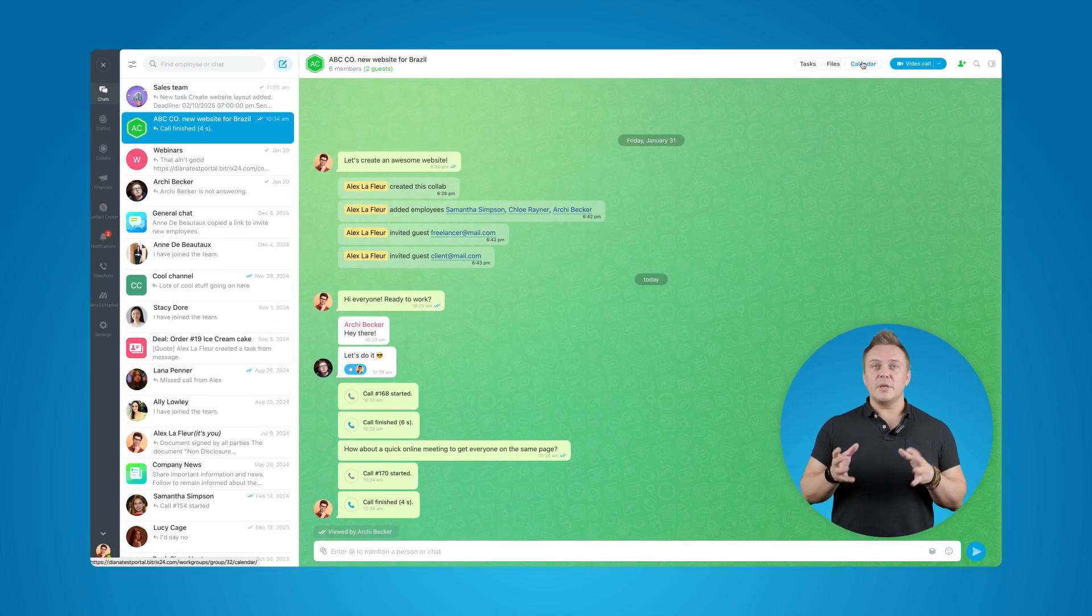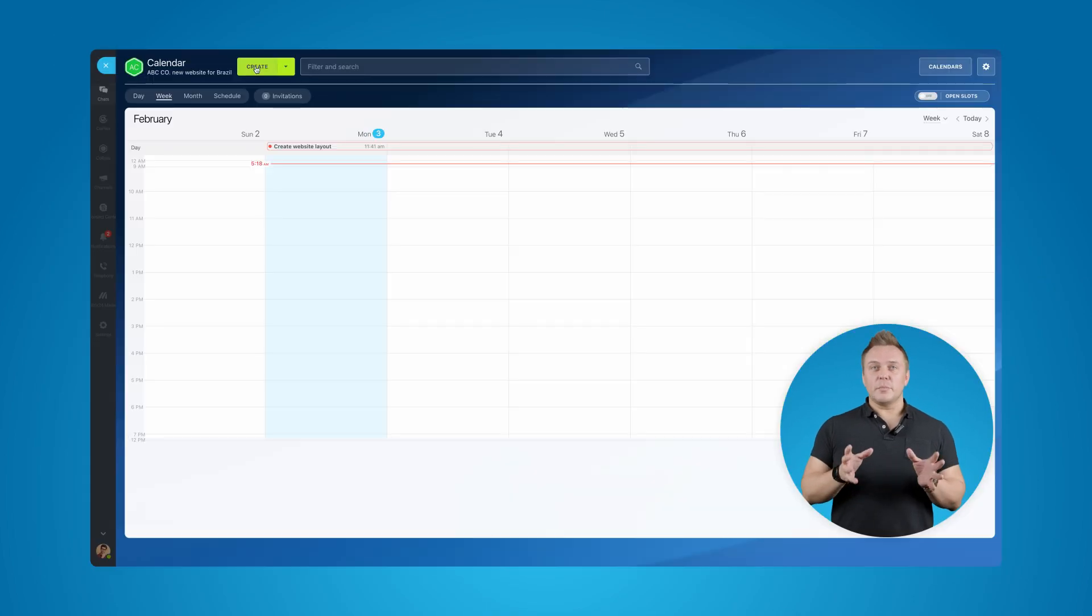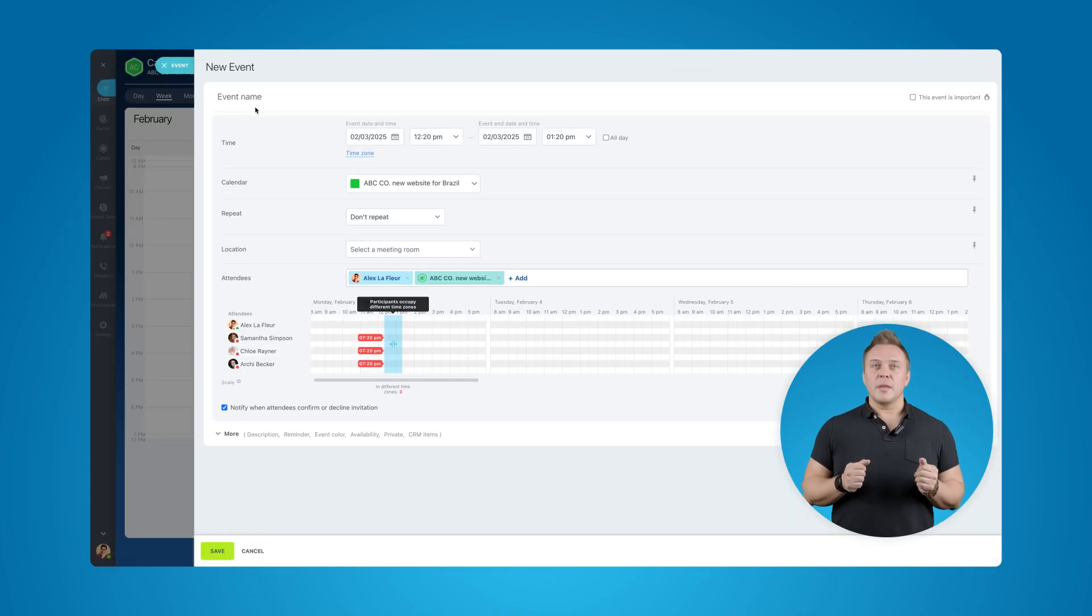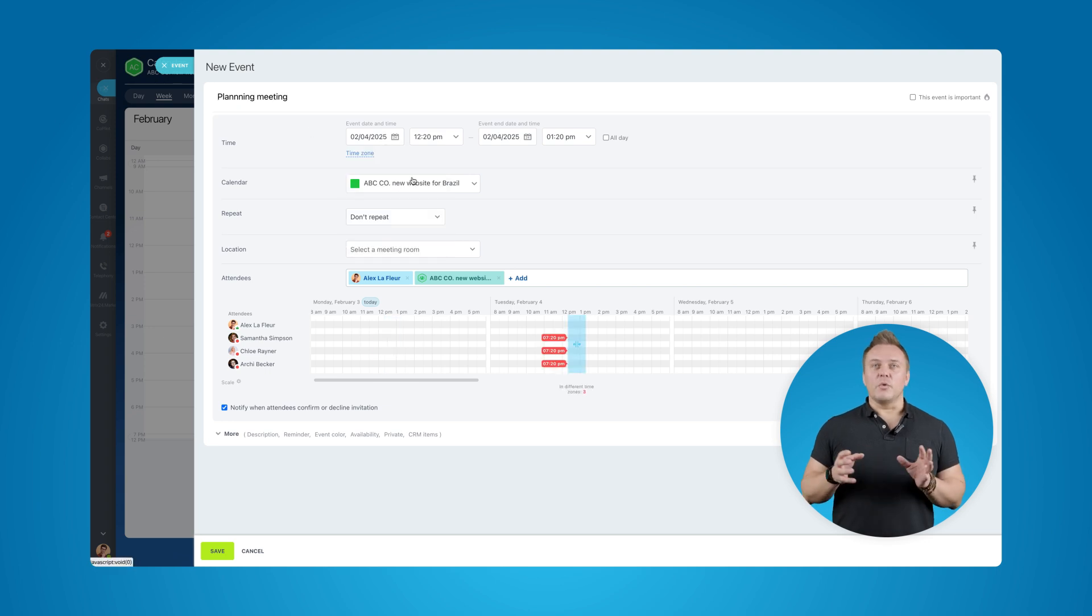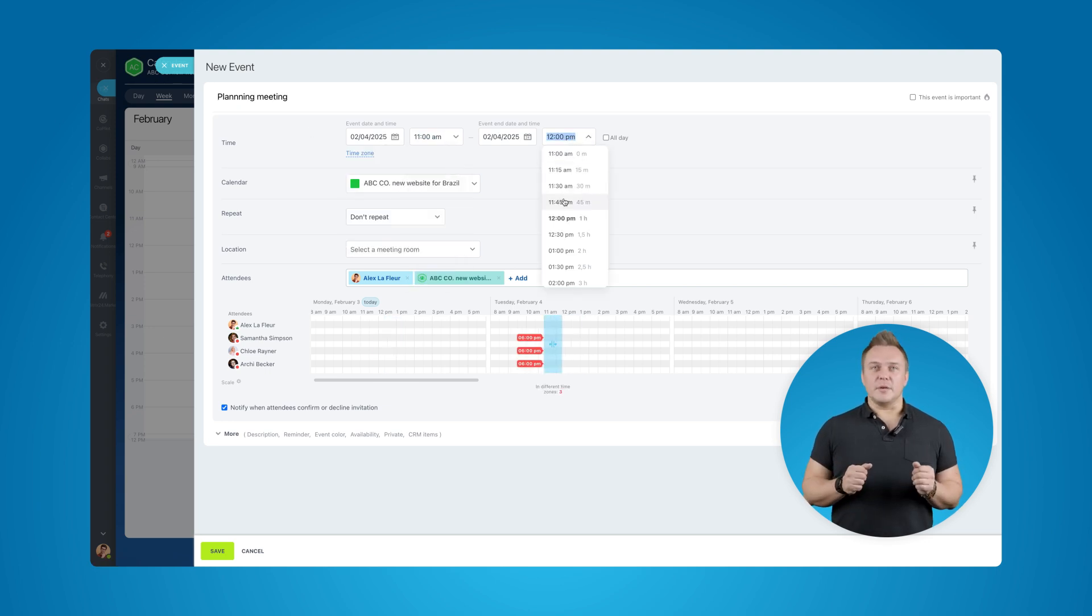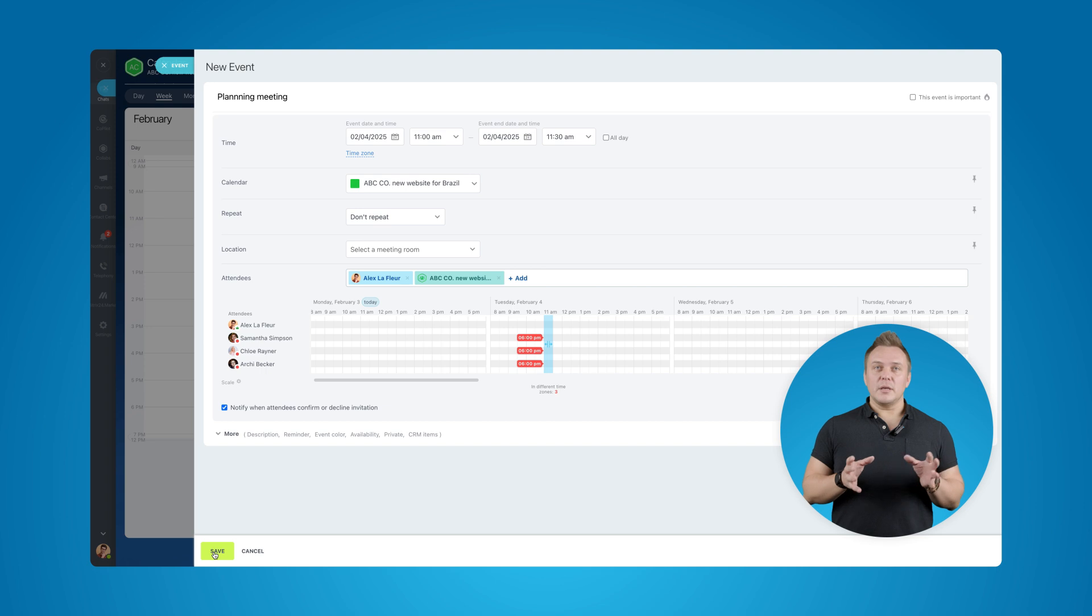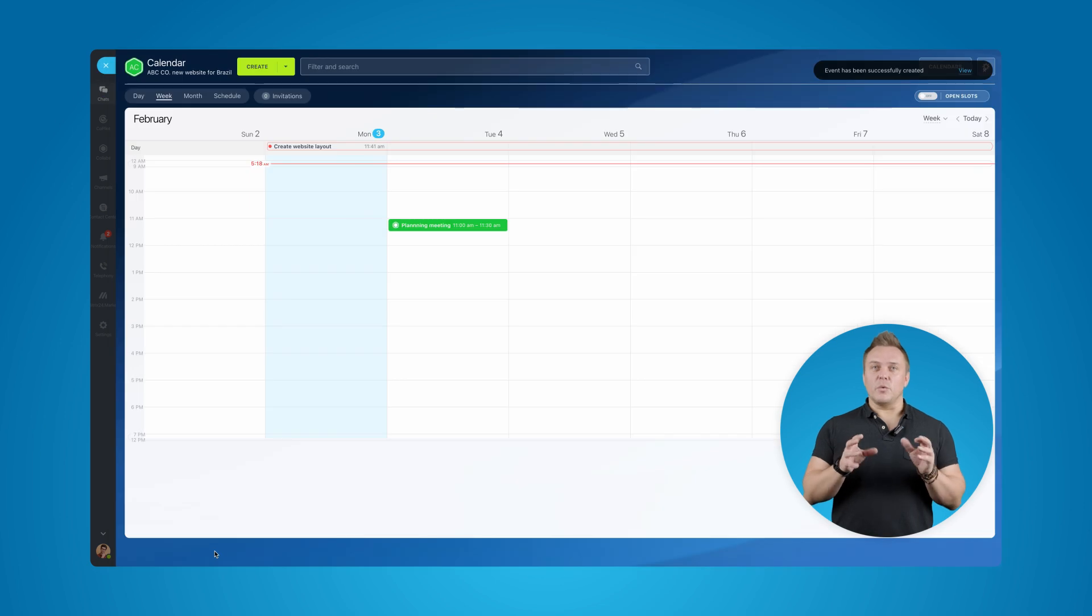Finally, we have the calendar, where you can create events and meetings for your project members. Since we've just begun to work on the project, why not have a little planning meeting, where we can discuss all the important stuff. I'm going to create an event and invite everyone.